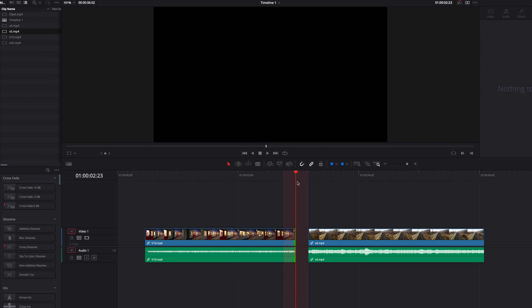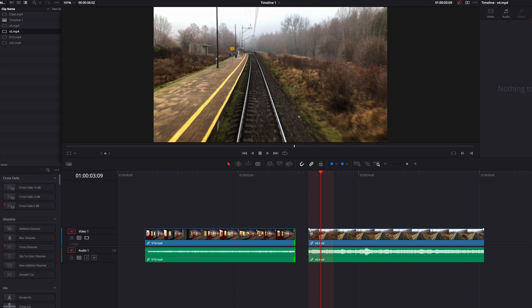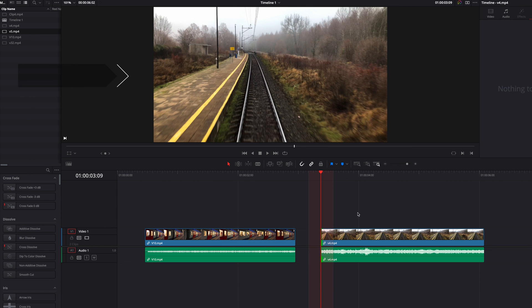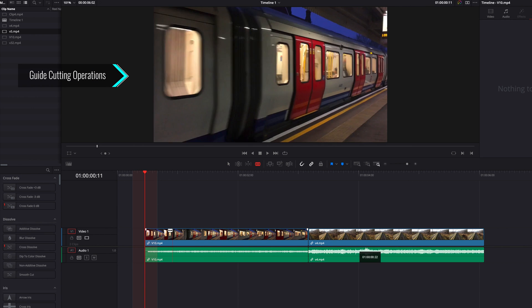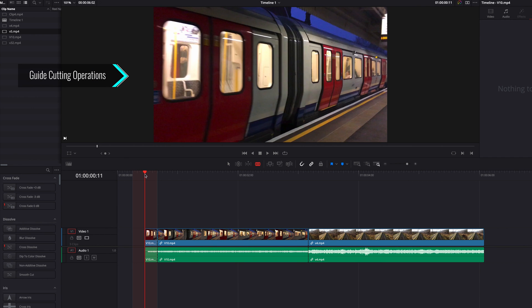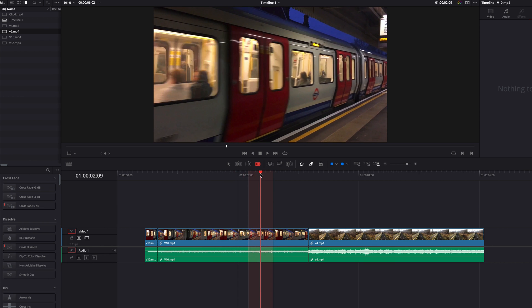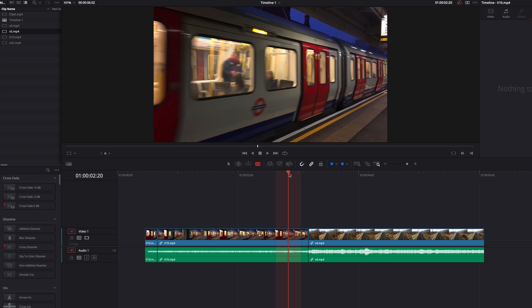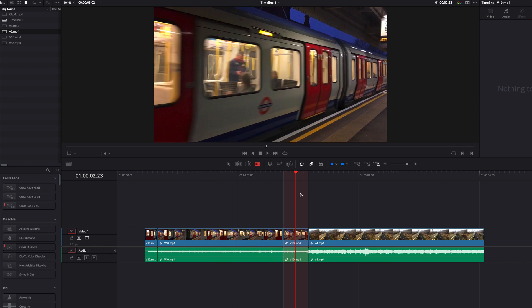Another example is to use the playhead shadow as a guide when we cut video clips. Especially when we cut at the shadow location, we can be very confident of the number of frames we're cutting relative to the playhead or the other side of the shadow.